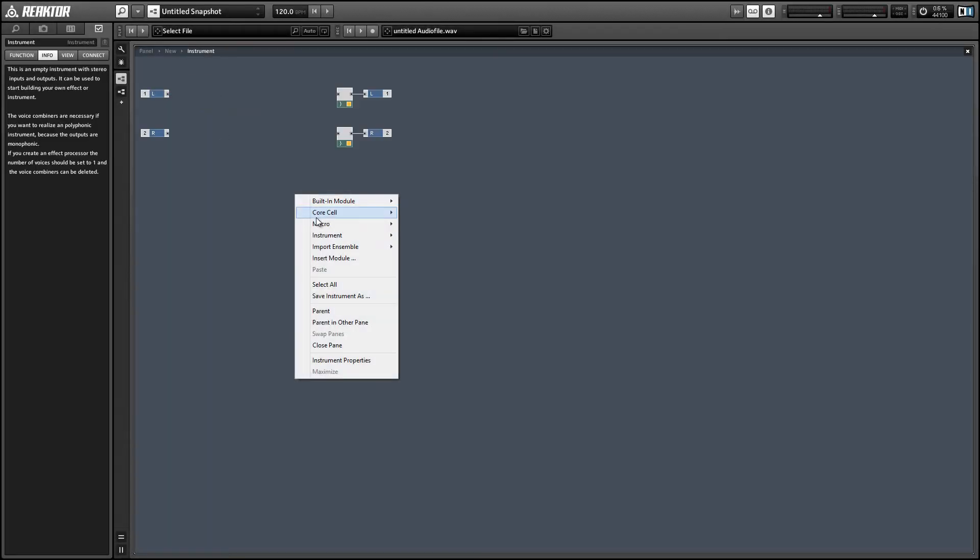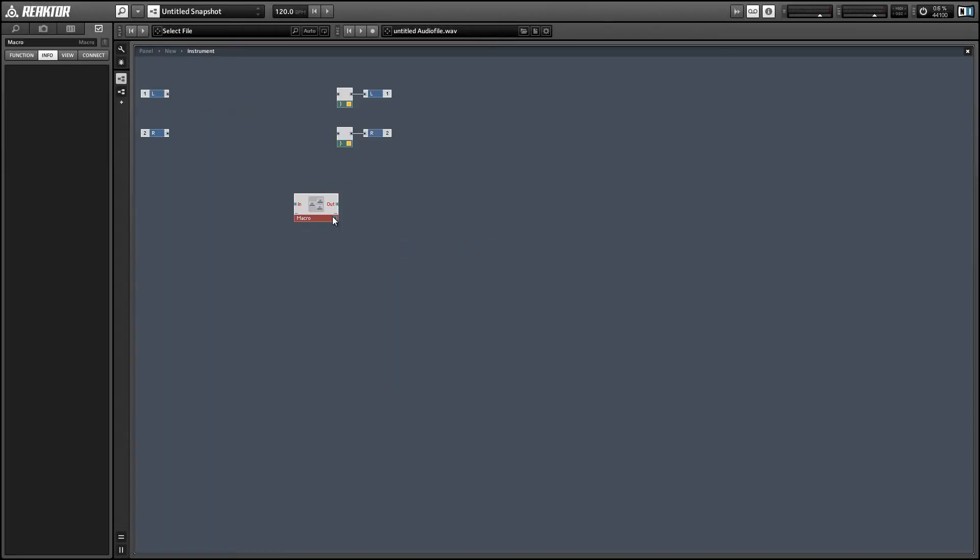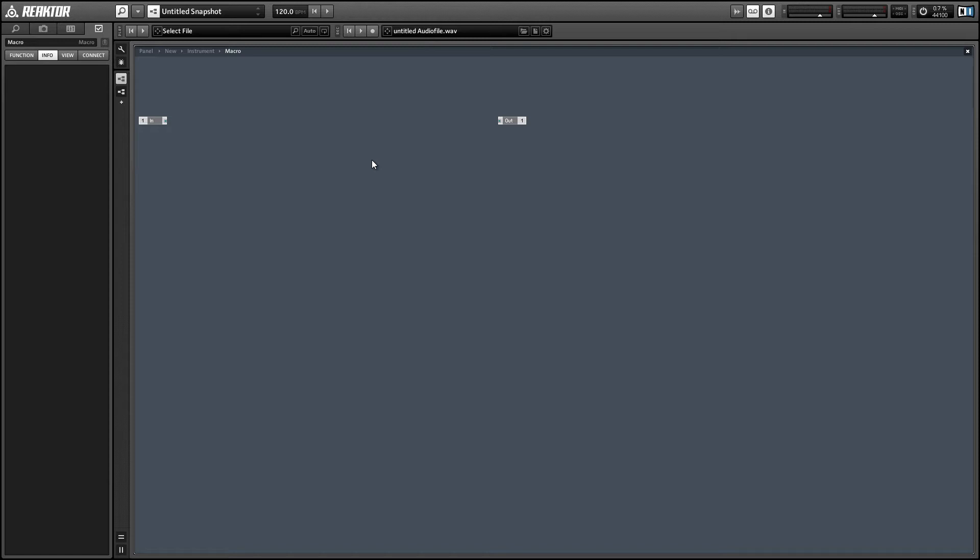Hey guys, this is Salamander Anagram with ReactorTutorial.com and in this video I'll show you how to use the brand new automation module in Reactor. If you like this video please subscribe to our YouTube channel. We come out with new Reactor content every week.